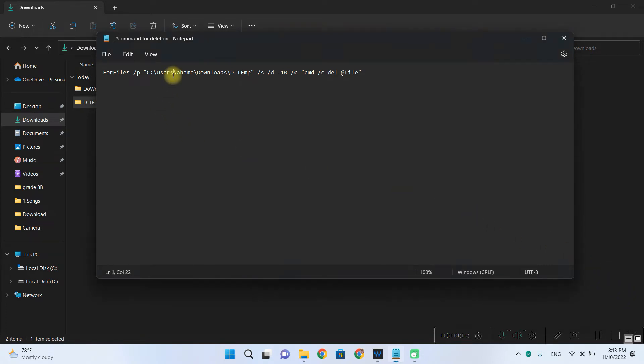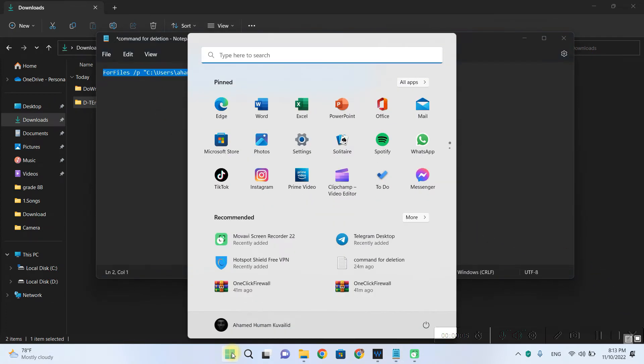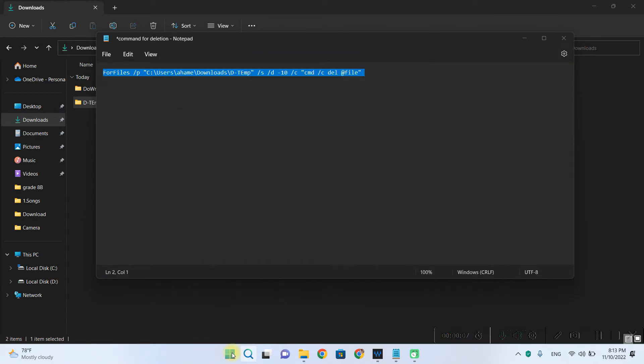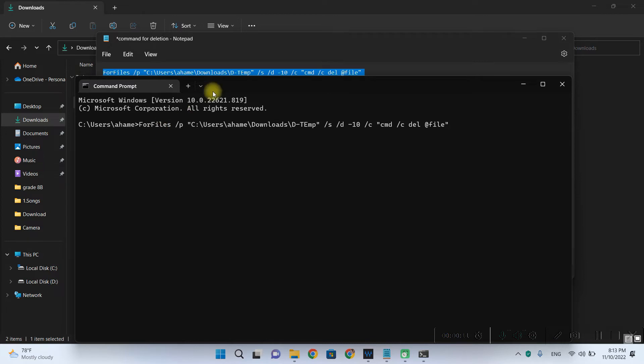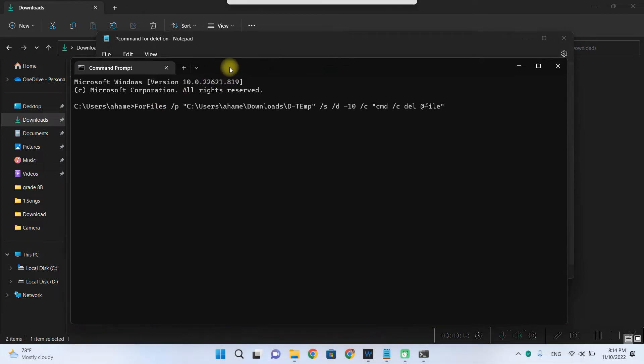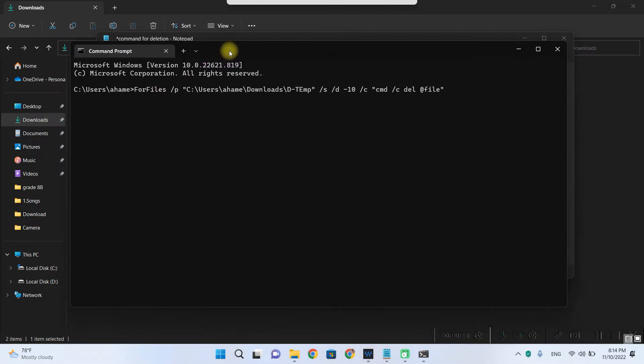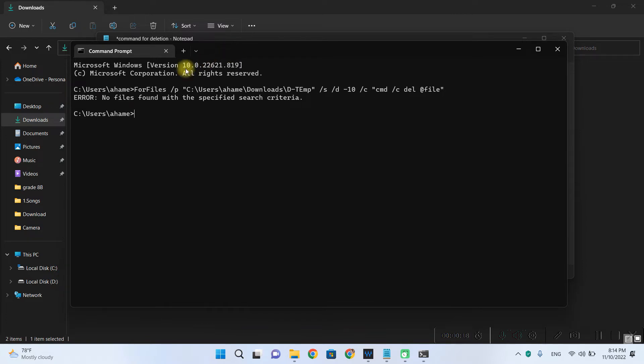You can test this command by running it in command prompt. So when you right click you can enter the command prompt. And when you press enter the command runs. So you receive an error that no files found with the specified search criteria.